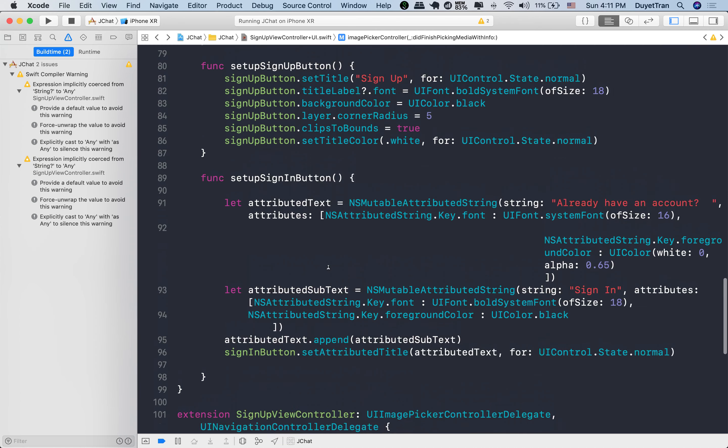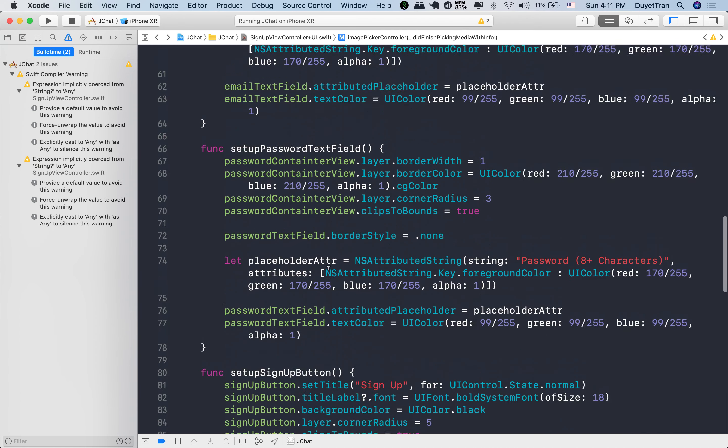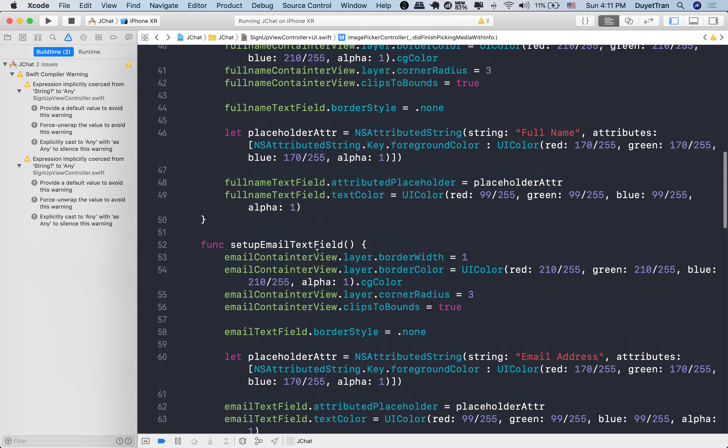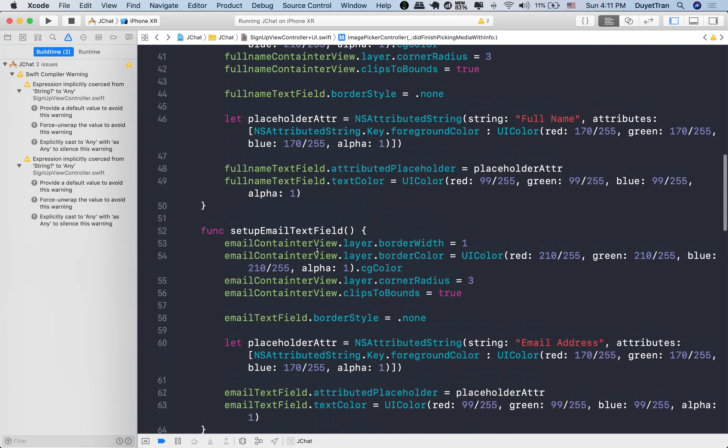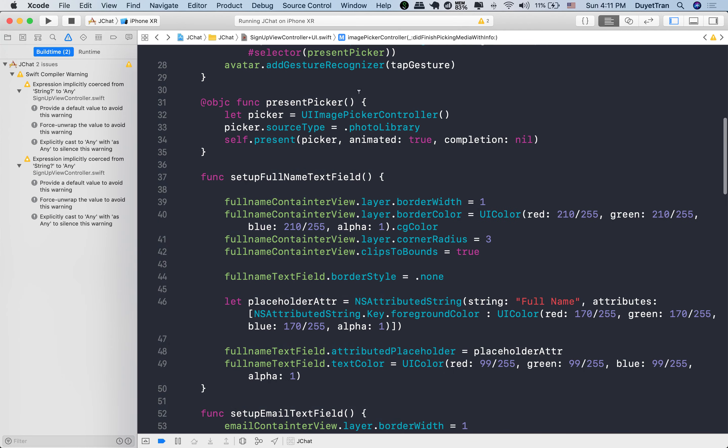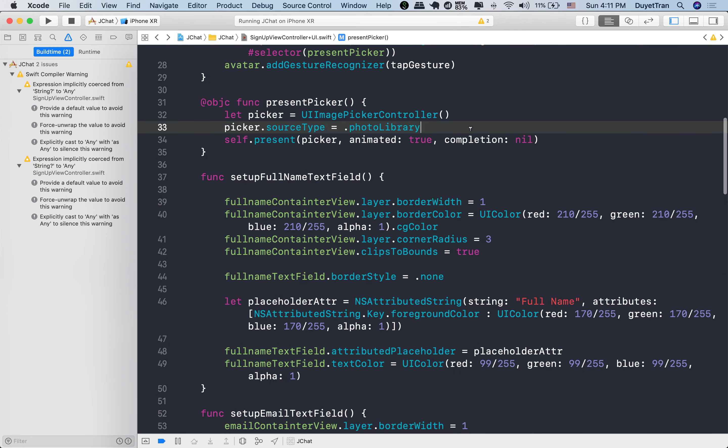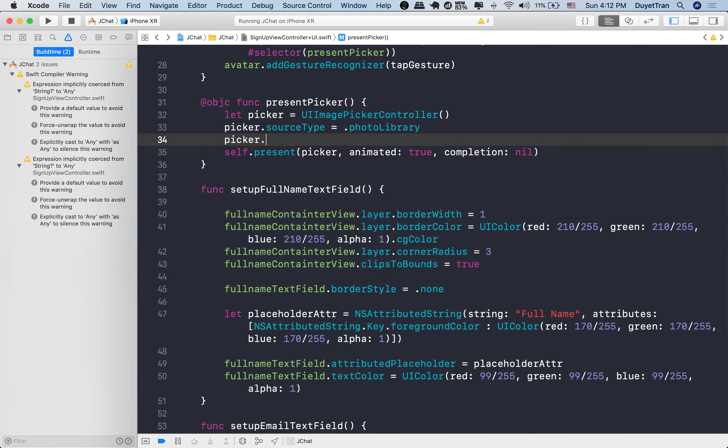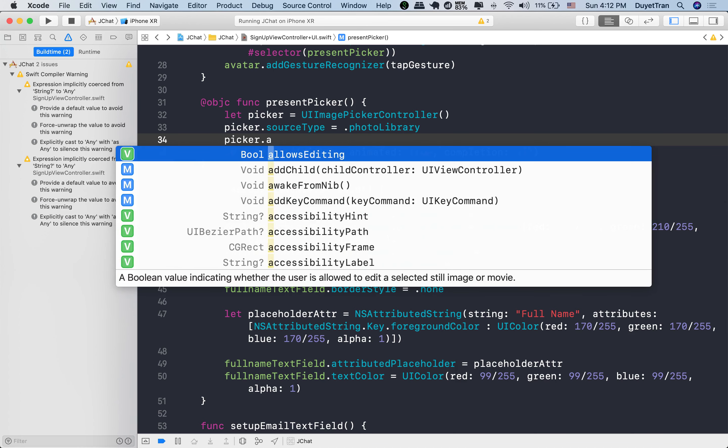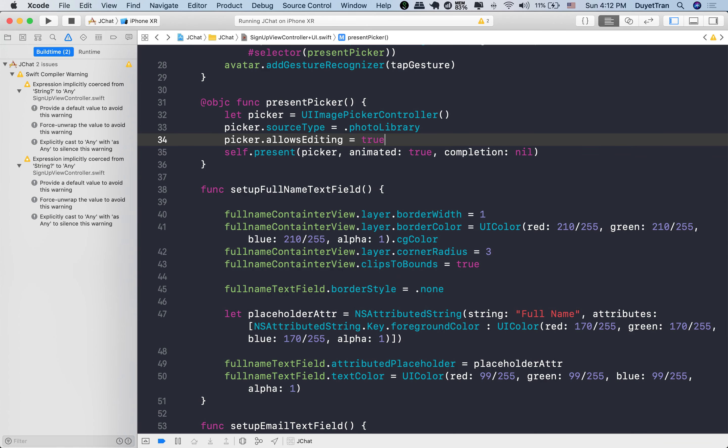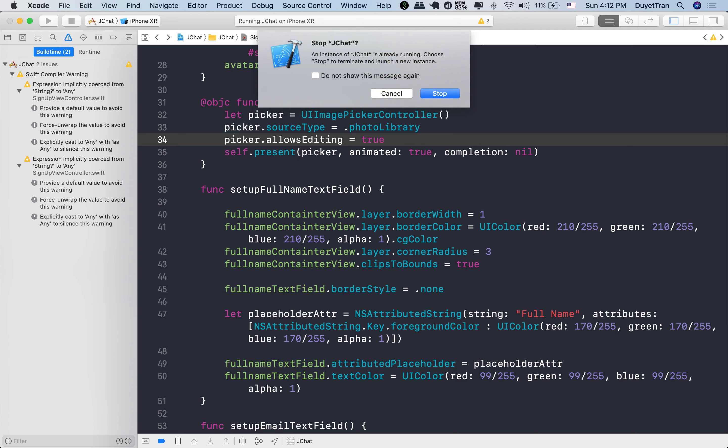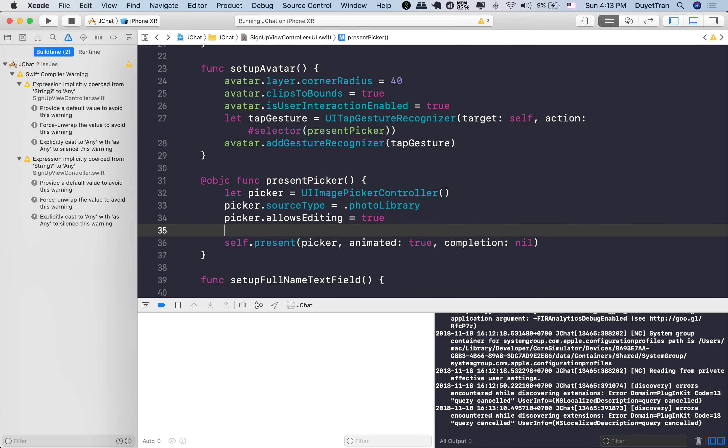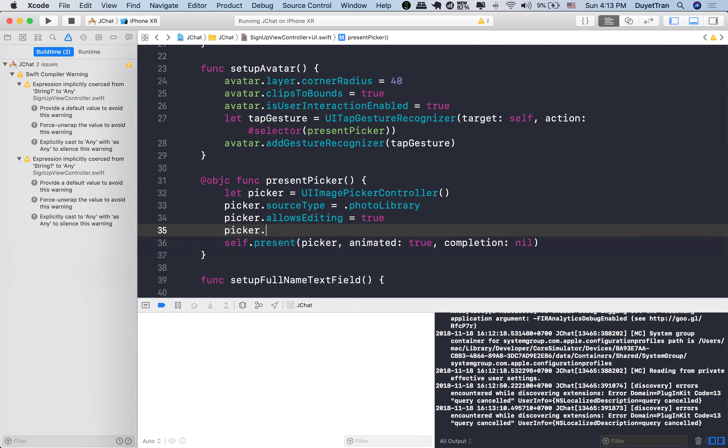Before running the app, let's do some configurations for the picker. We allow the users to edit the selected photo. And make sure to assign the signup controller for the delegate of picker, so that we enable methods in the UI image picker delegate.